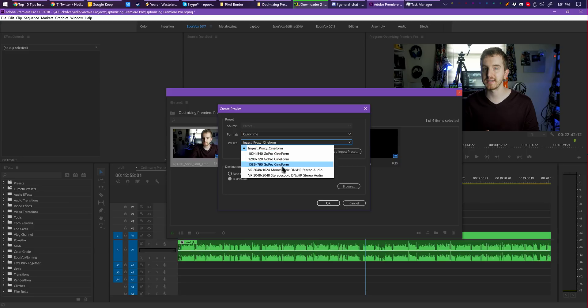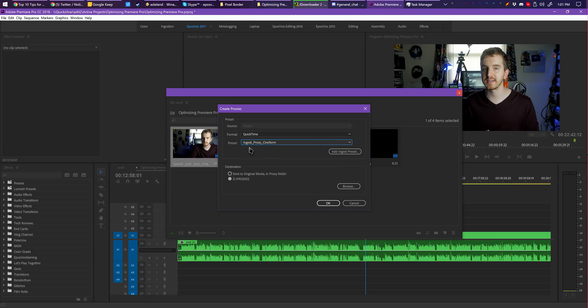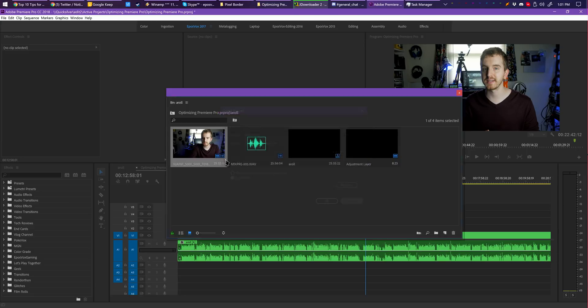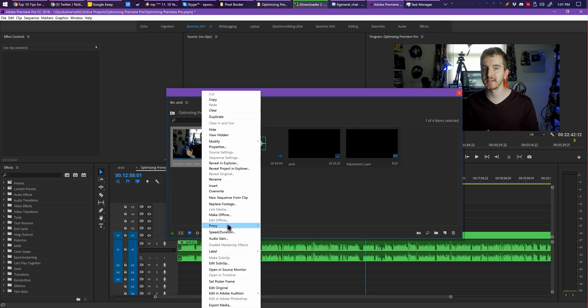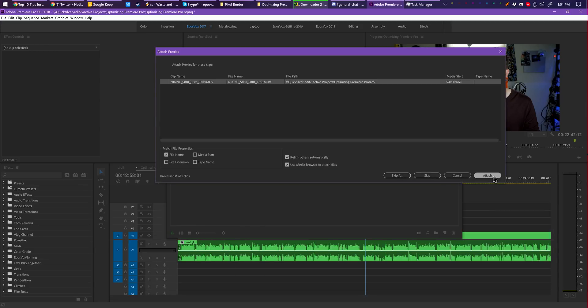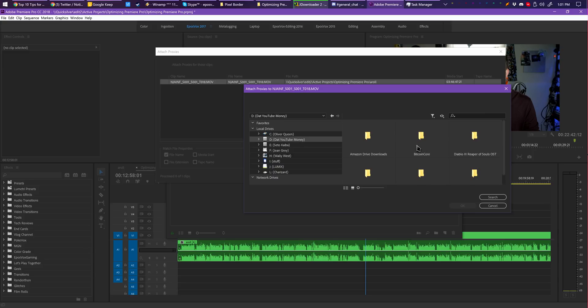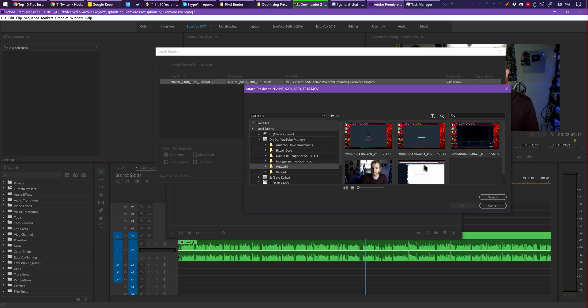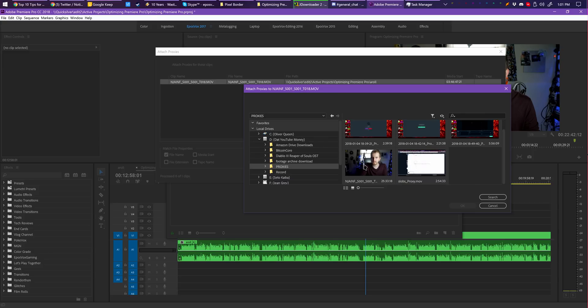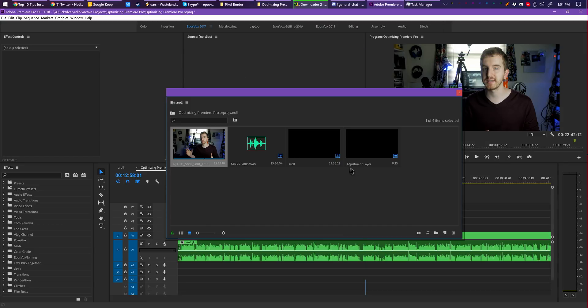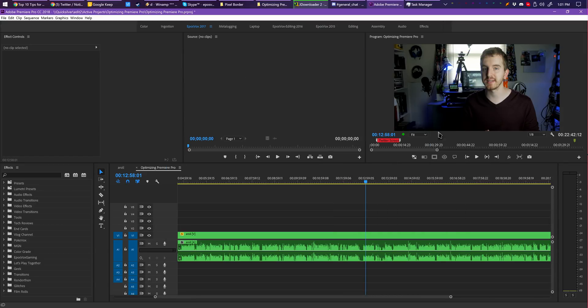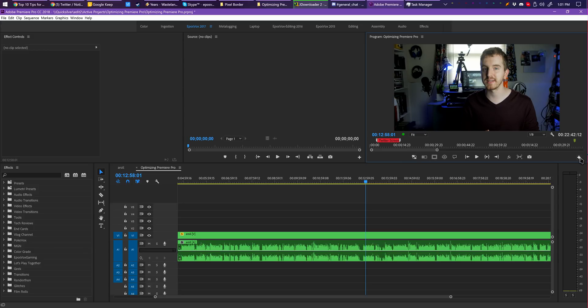This is why many productions utilize proxy files. You could do this manually like I did in 2016, set up an ingest station to automatically take all of your footage and transcode it to Cineform, and then spit it back out for you to edit those files. But it's an organizational mess and a storage headache. Instead, you can actually use Premiere to automatically generate proxy files for your projects.